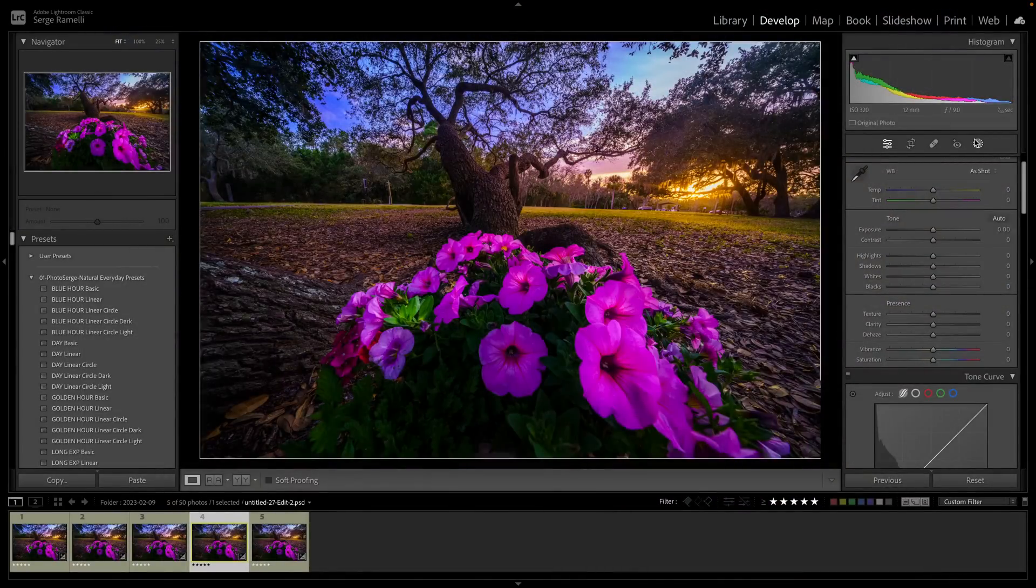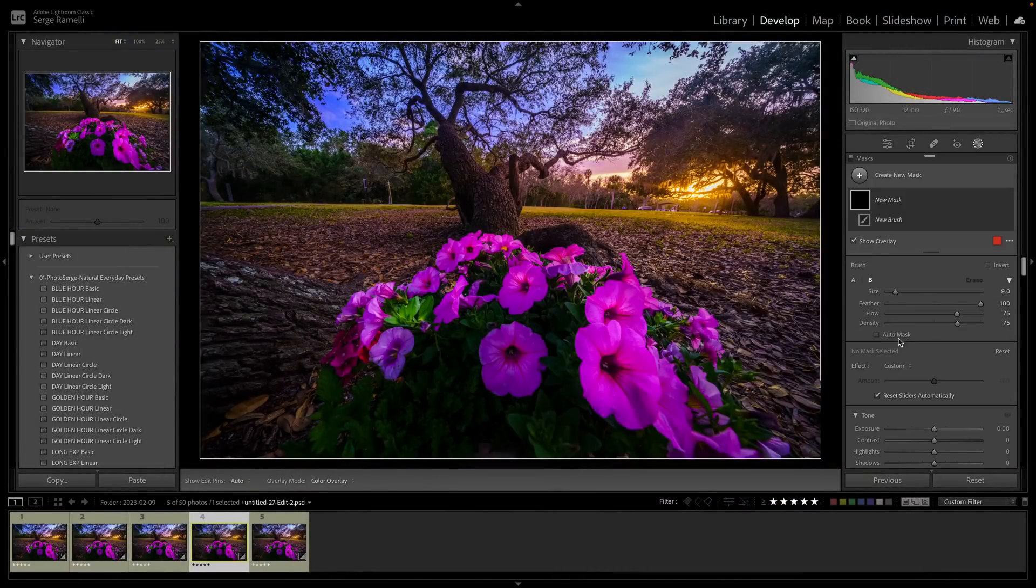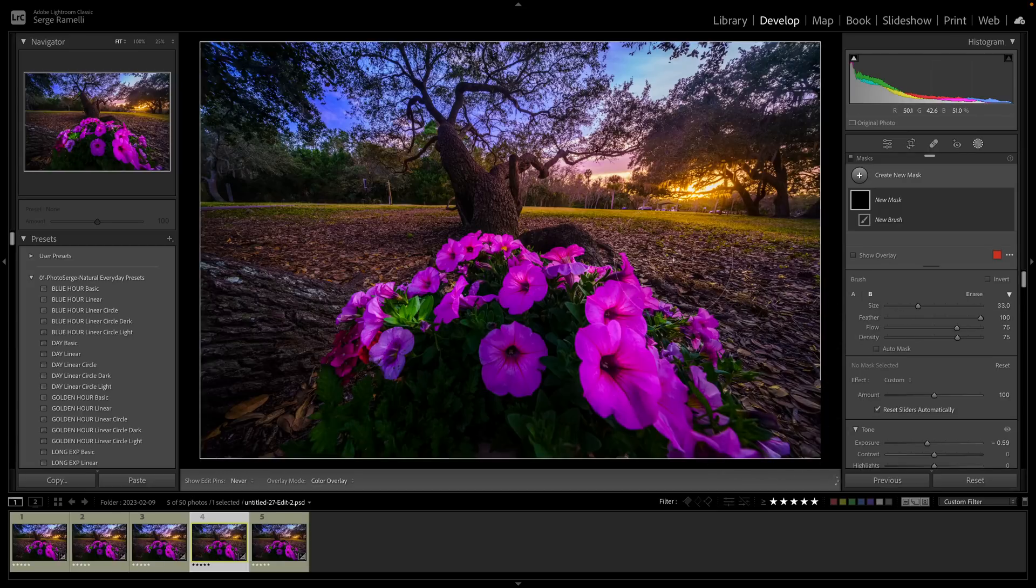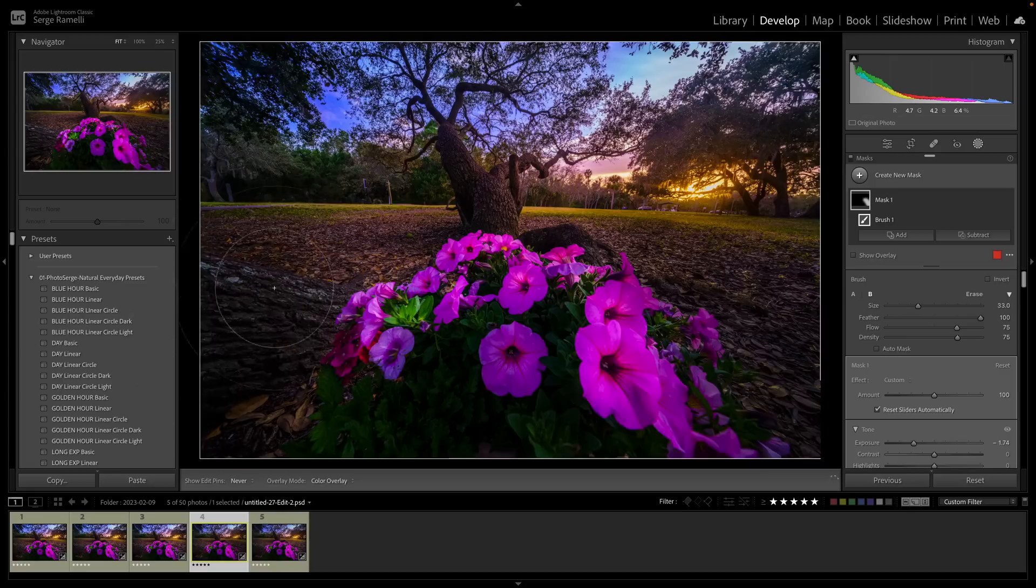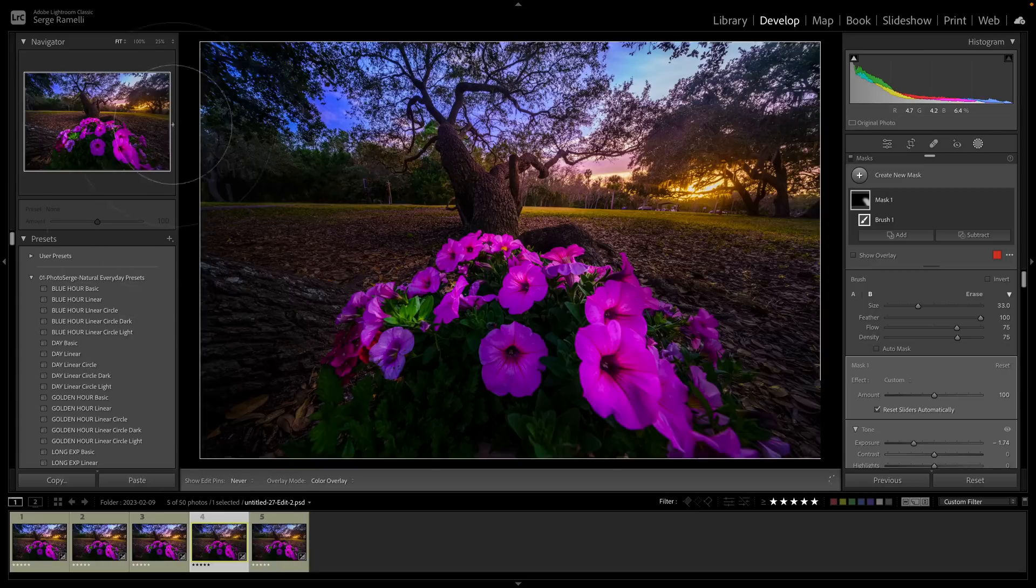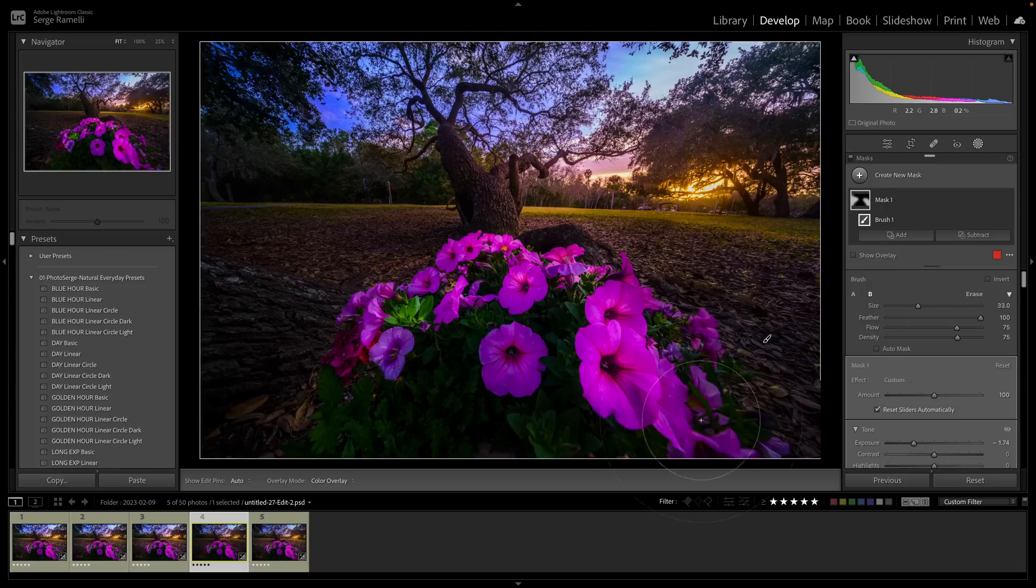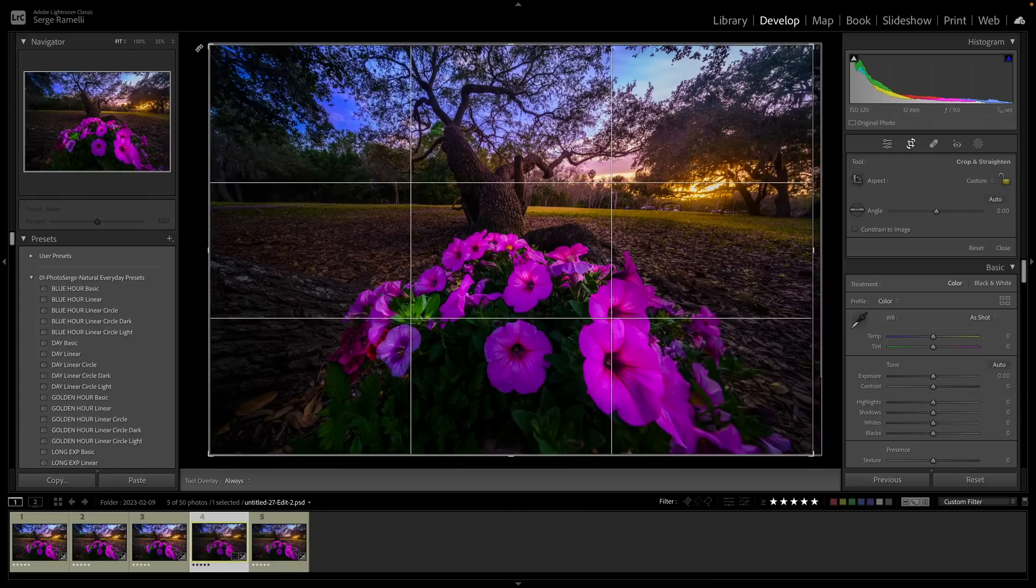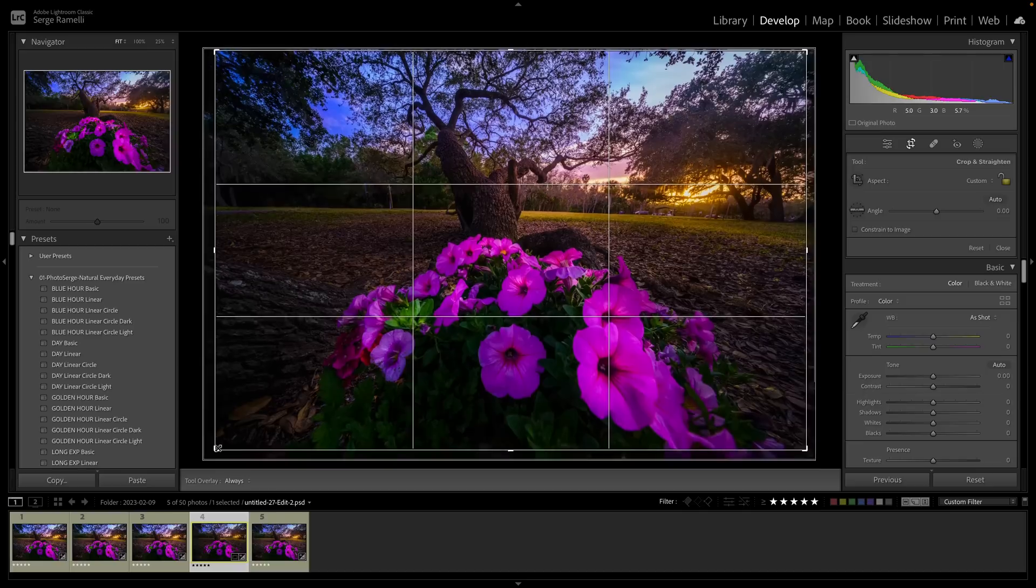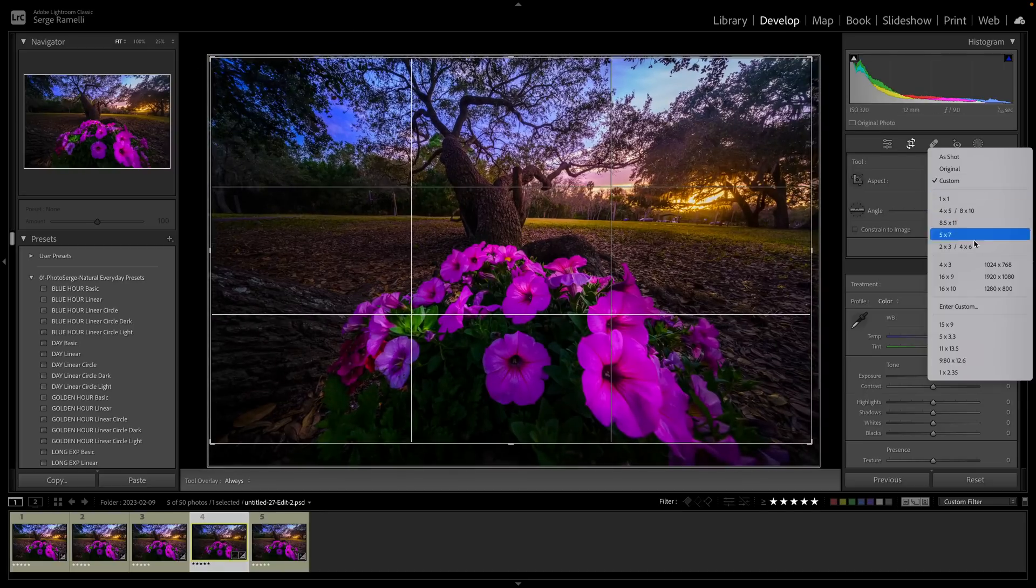I'm going to do a little dodge and burn because I want to sort of darken some parts. I'm going to lower the exposure, make sure flow and density. I use the middle mouse to make my mouse go bigger. And I want to darken this a little bit. I want to focus the eyes, not so much here. So, there's a trick in photography. It's called dodge and burn. You darken what you don't want people to look at and you brighten what you want people to look at. So I want people to look at the flower and the sunset, and that's why I'm making everything else dark. And voila.